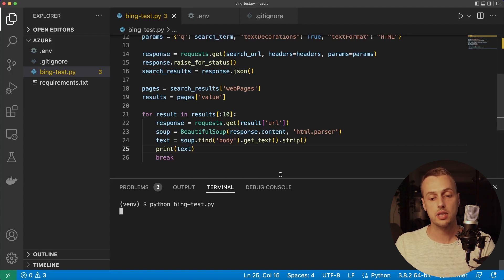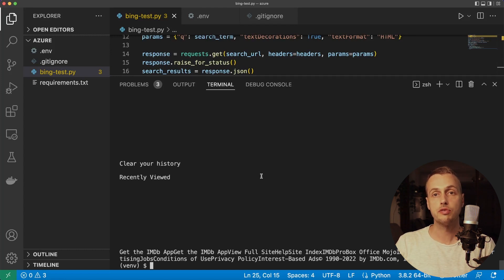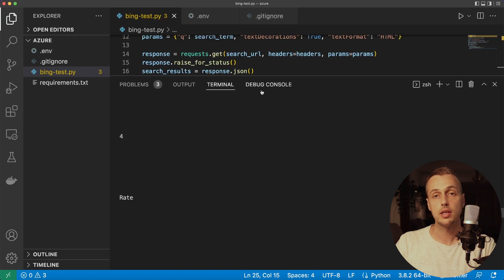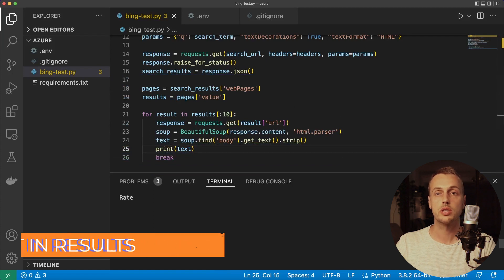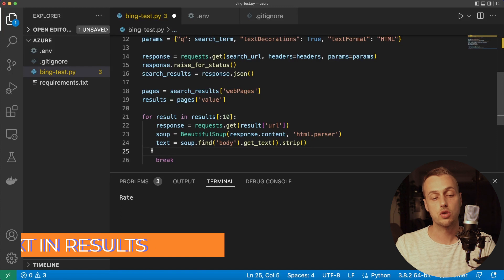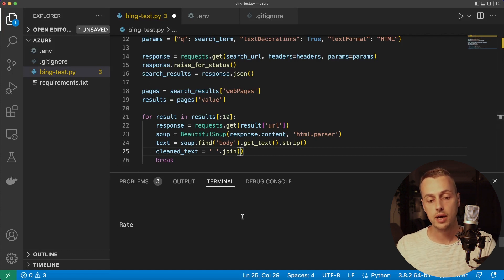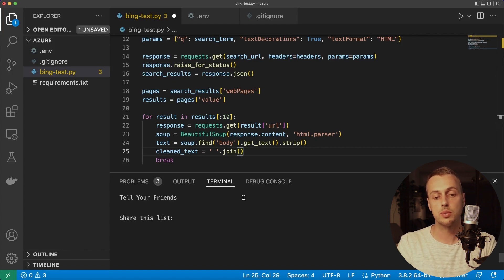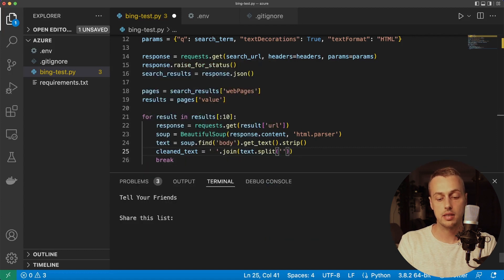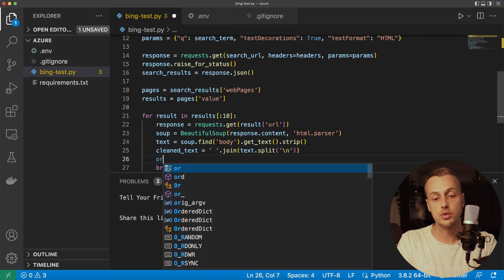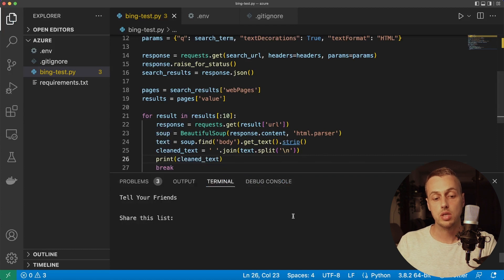Executing the script, you should get the text for the first search result from the Bing API — all HTML is gone and we're left with textual data, though quite unclean with many new lines. To clean it up for text processing, we'll use list comprehensions. Create a variable called cleaned_text, set it to ' '.join() of a list comprehension that takes the text, calls .split('\n') to split on new lines, removing them. Printing this to the terminal we see the new lines are gone.